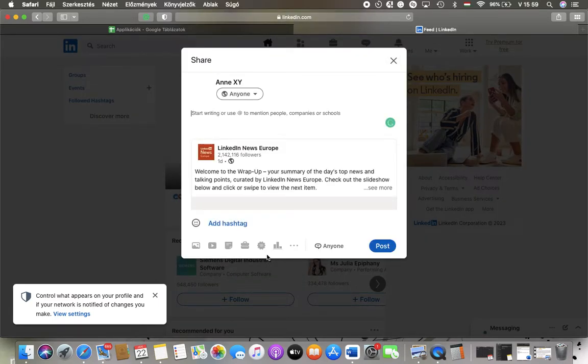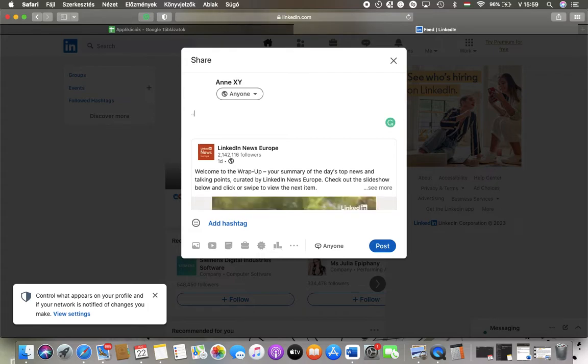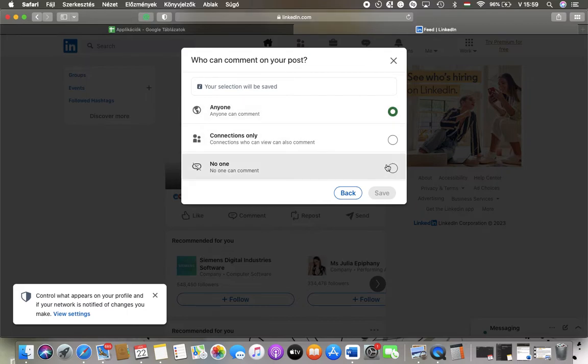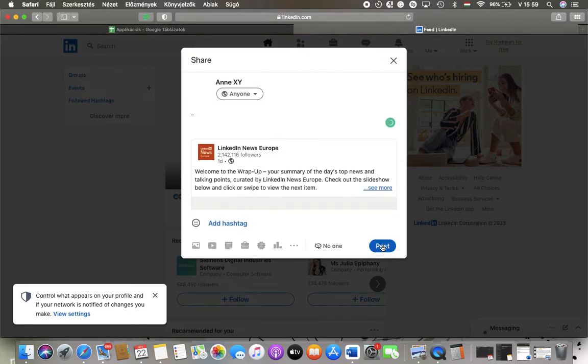So if you select the first one, you can start writing your text. Add hashtags, emojis, and here you can select who can comment to your post, anyone, connections only or no one. Then click on the save button and then tap on post.